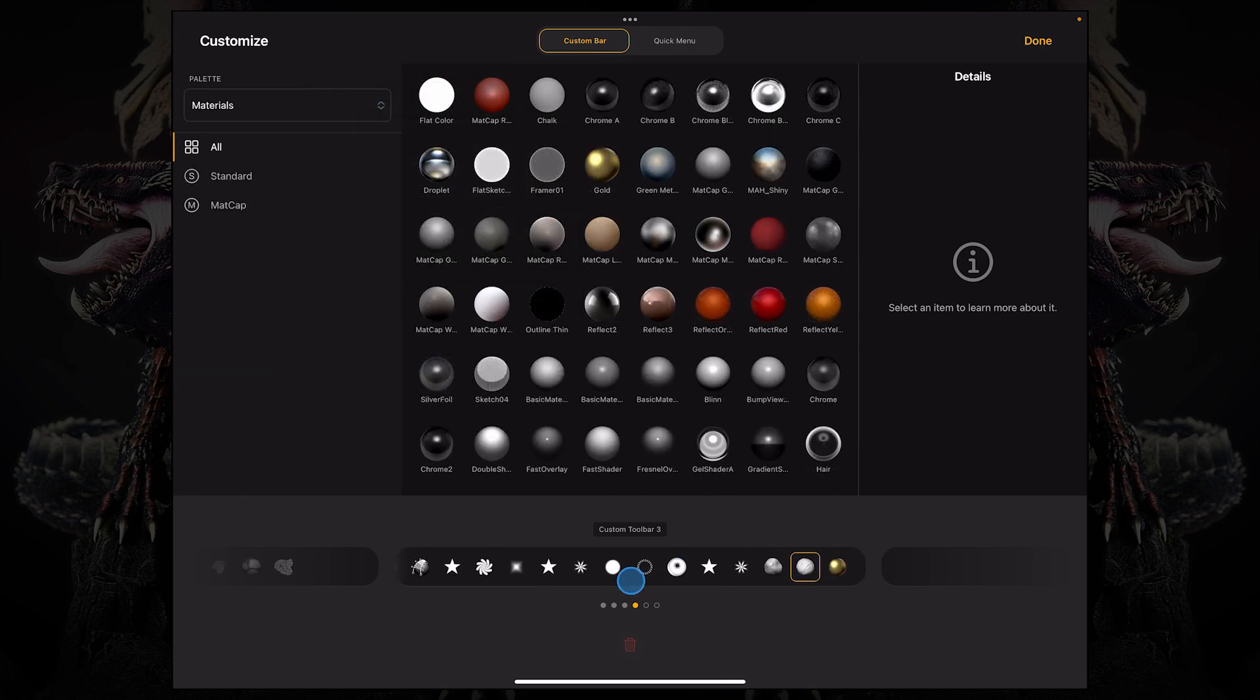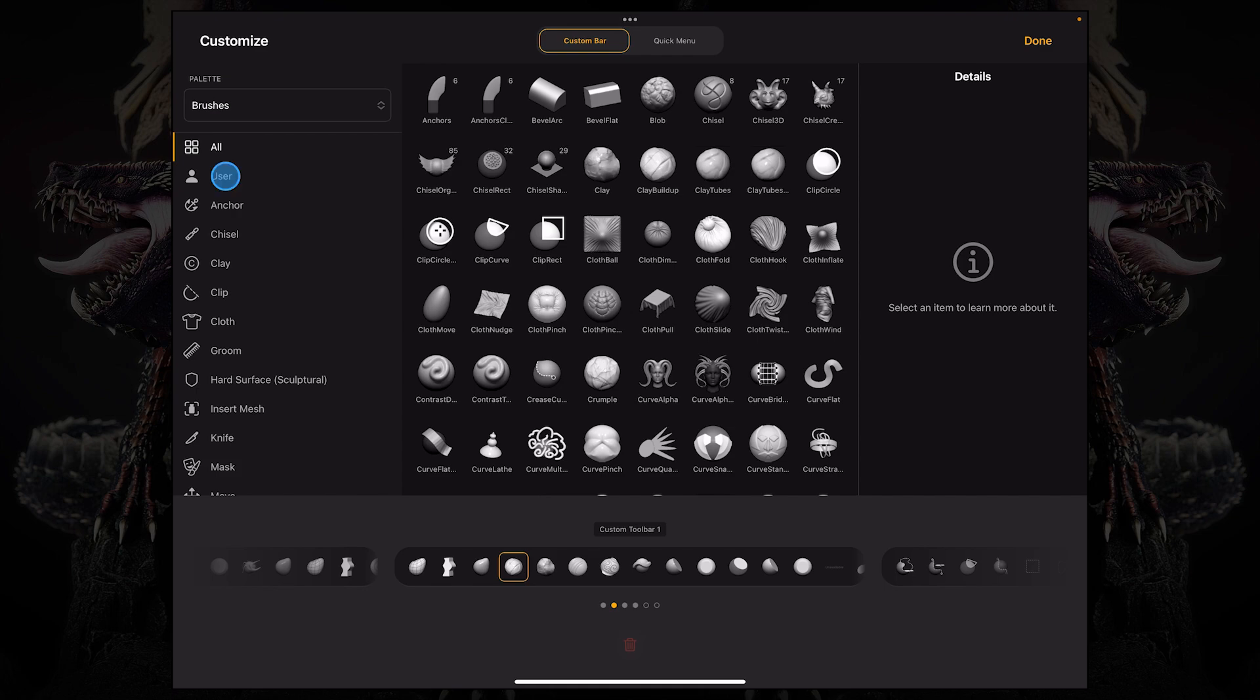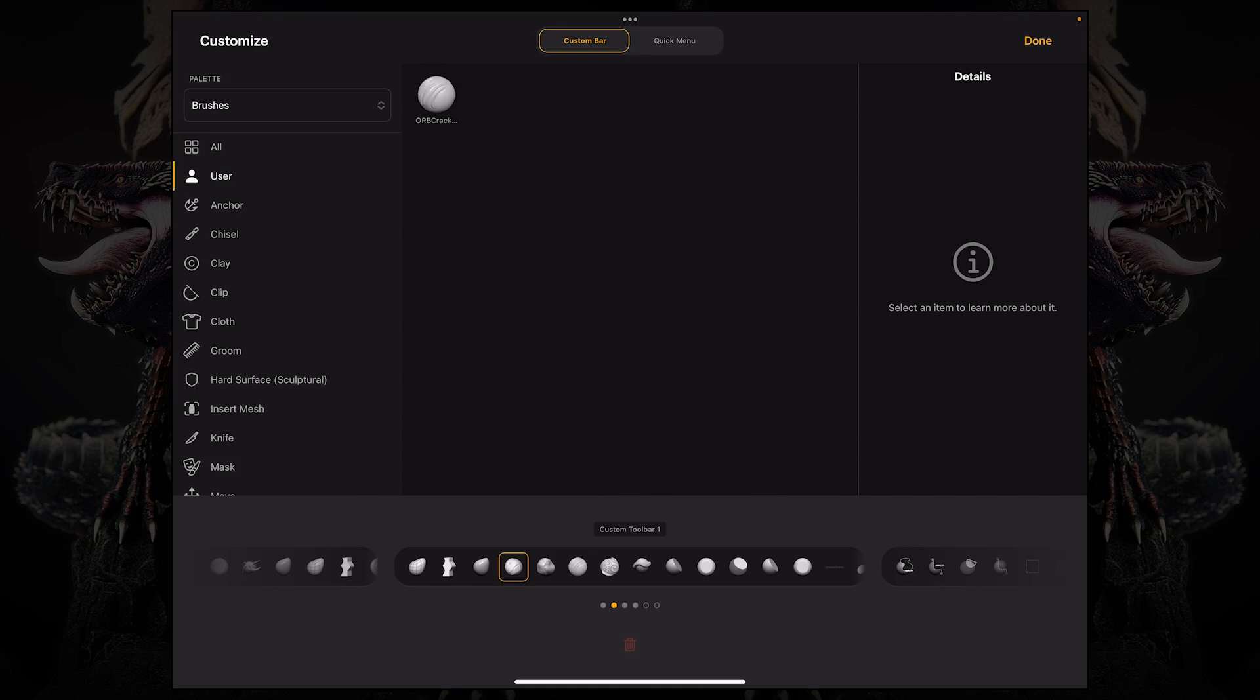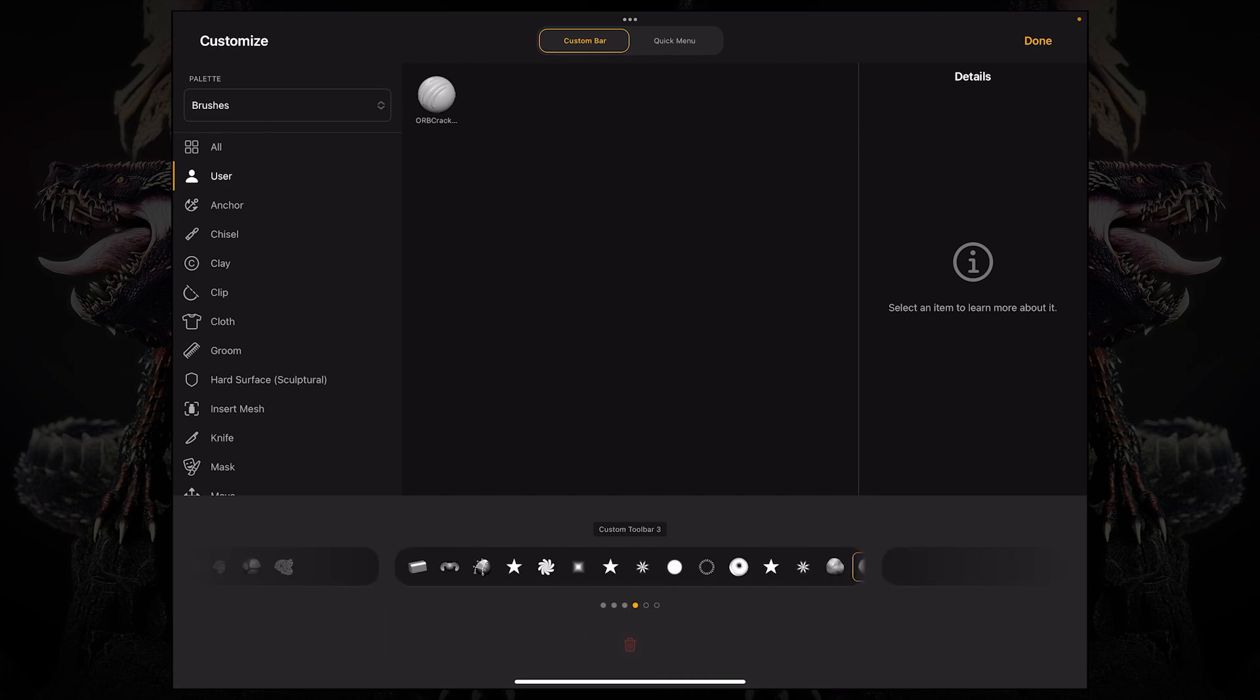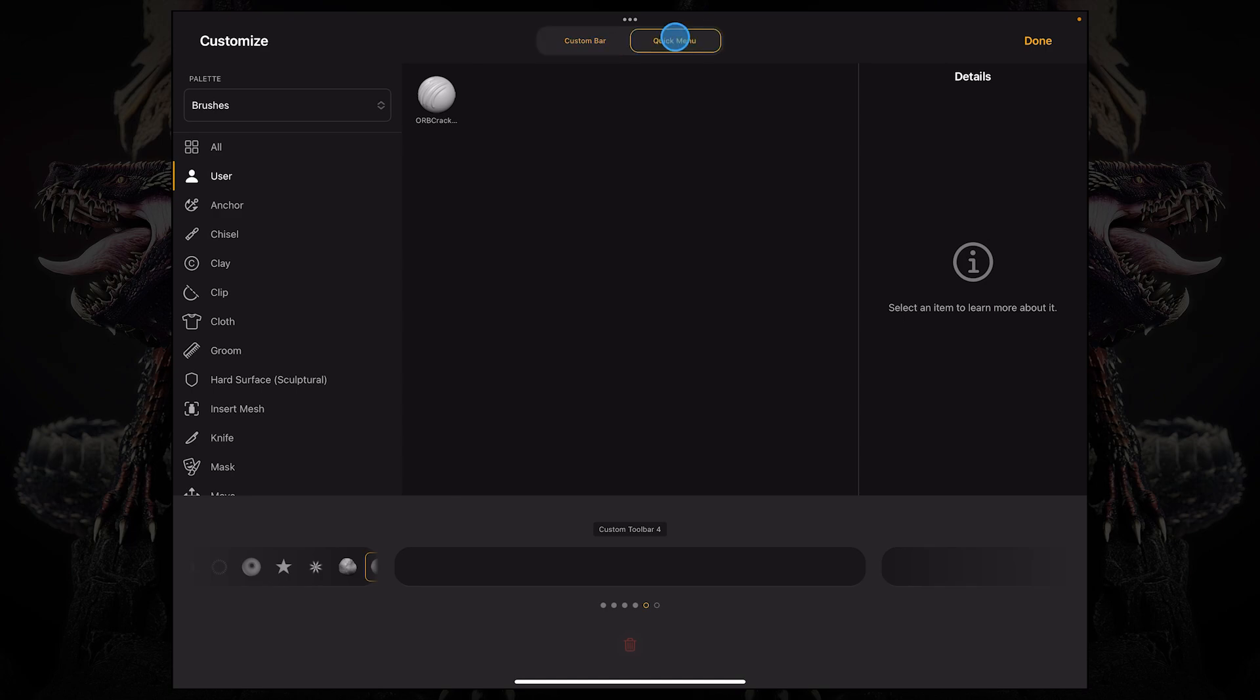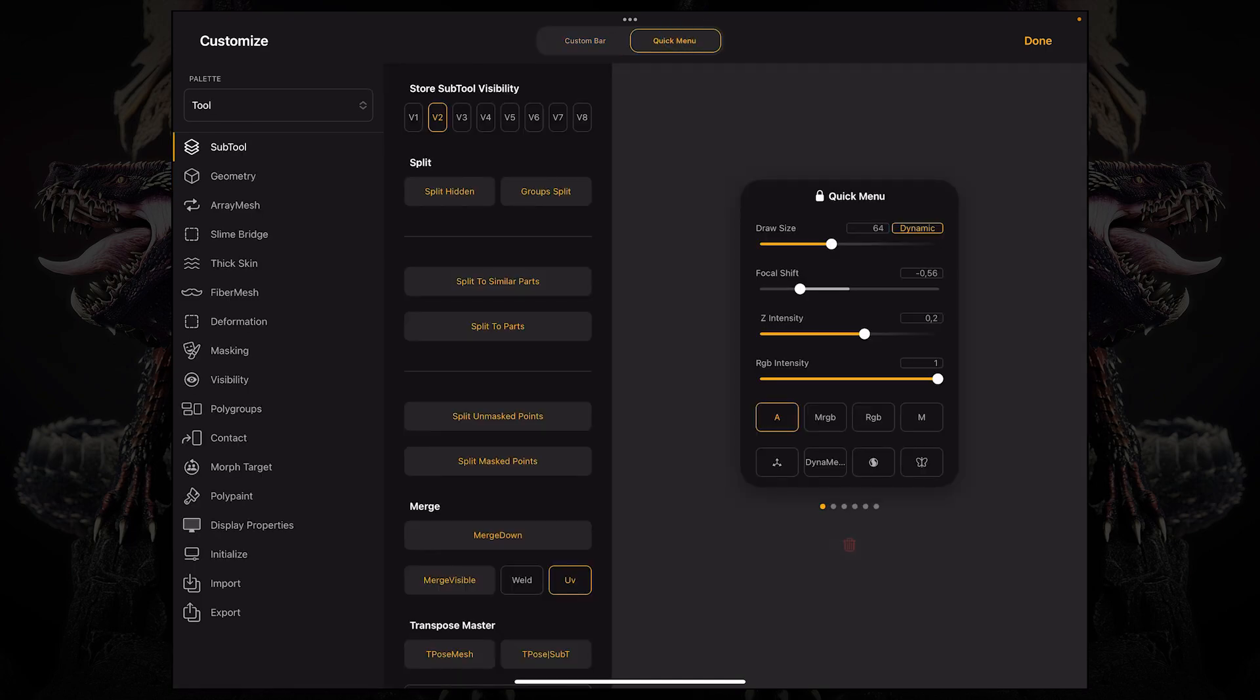If you're using the full version of ZBrush for iPad you can also access any of your custom brushes and just make your own custom toolbar with just those user brushes. In the same menu you can also access the quick menu in order to customize that. But we're going to take a look at that in the next video.